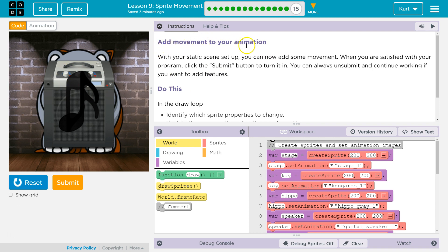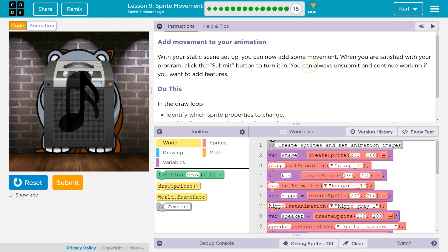Add movement to your animations. With your static scene set up, you can now add some movement. When you are satisfied with your program, click the Submit button to turn it in. You can always unsubmit and continue working if you want to add features.